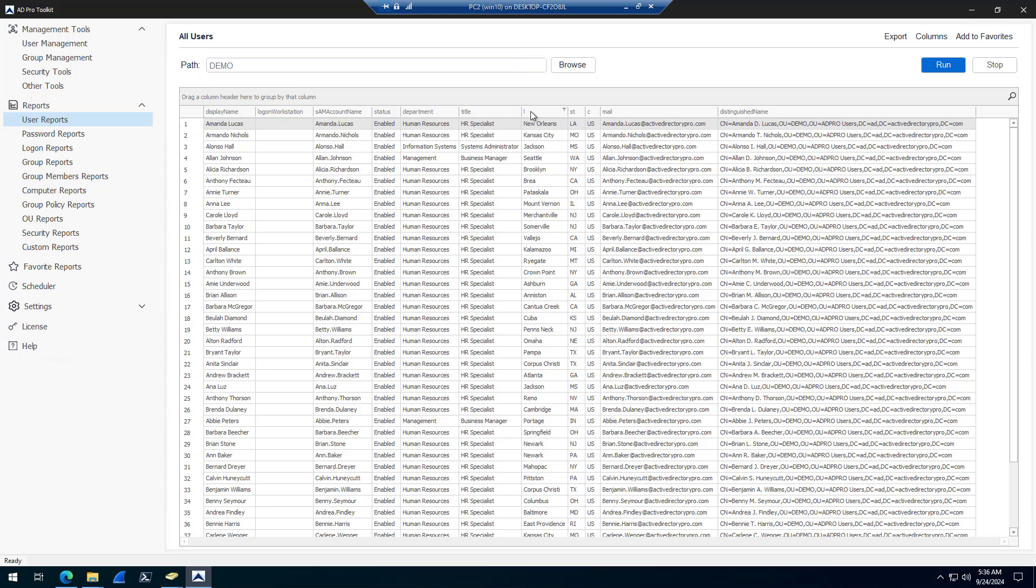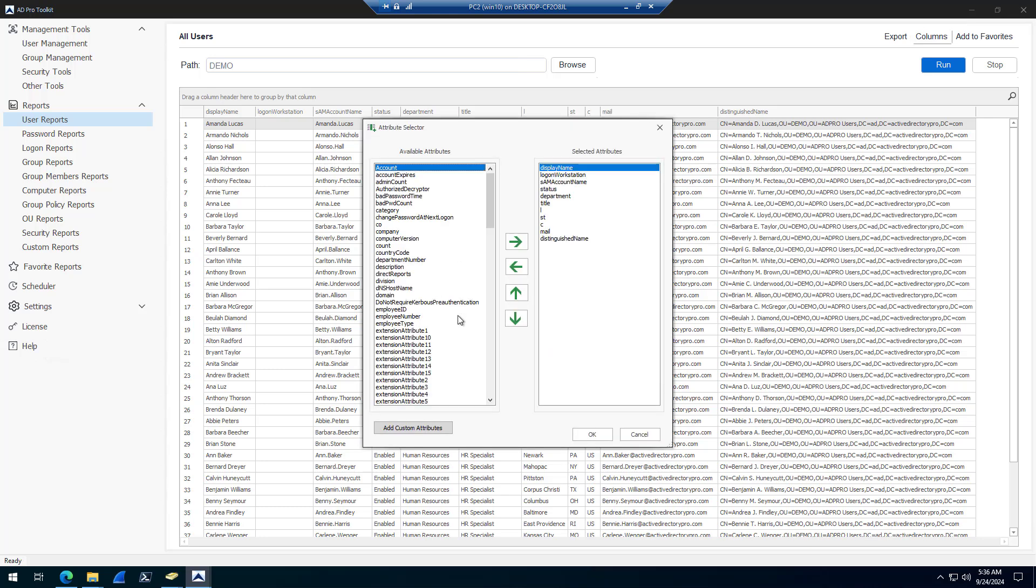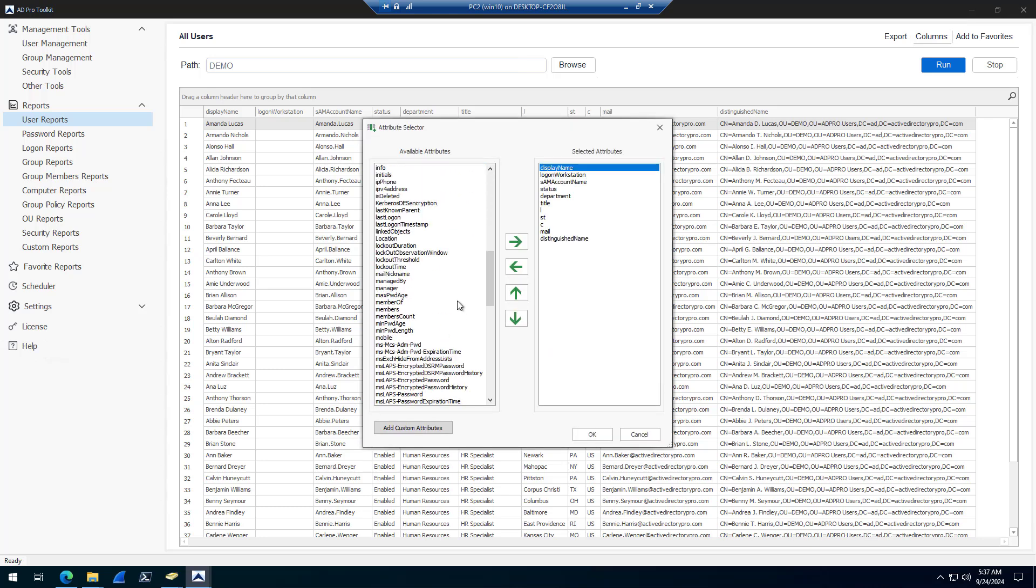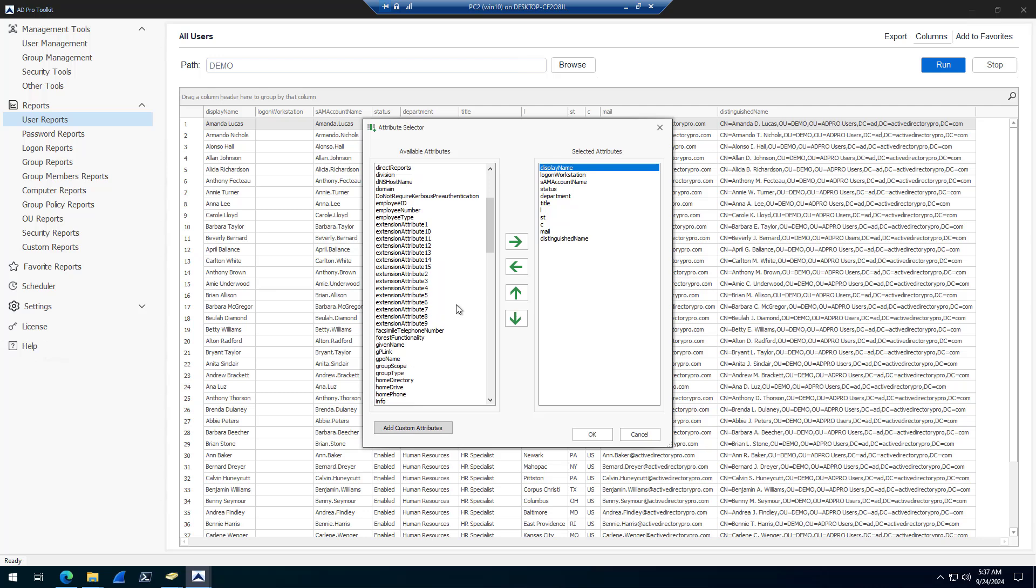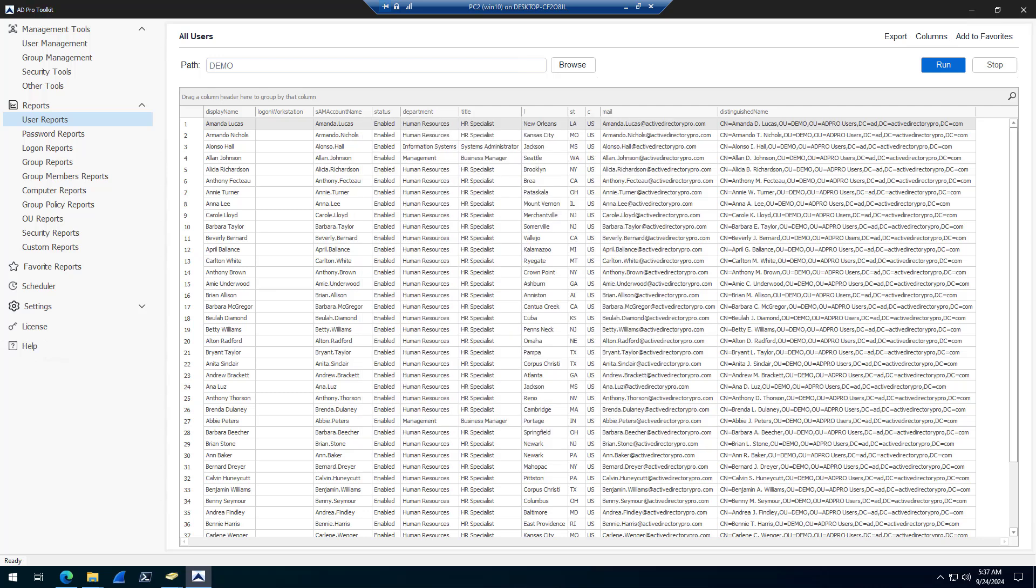This is a quick way to verify all the information that's been filled out for multiple users. You see department, title, city, state, mail, distinguished name, and then you can click columns to add additional attributes if you wanted to verify that they imported.